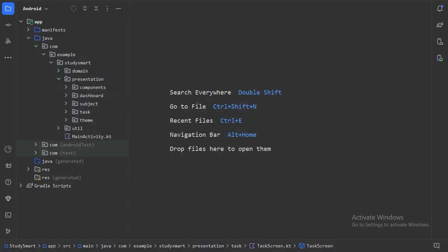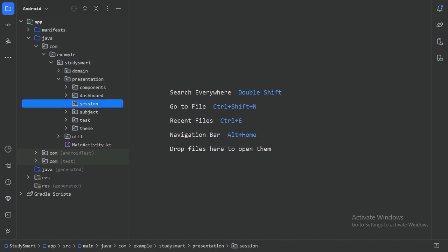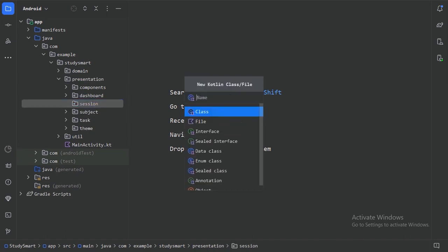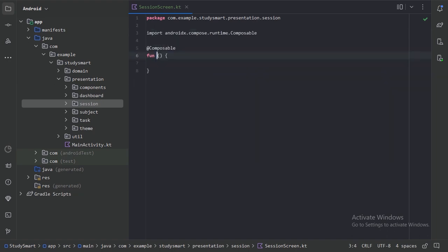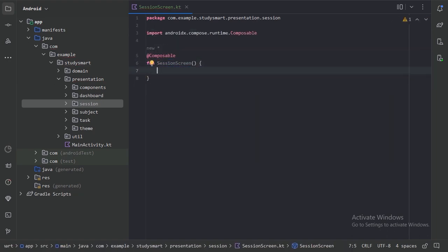So here in our presentation package, let's create one more package with the name session. And here let's create one file with the name session screen. And as always, we will use Scaffold for this screen also.